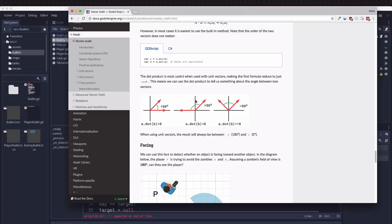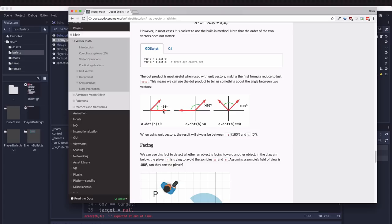If the number is less than zero then it's going to be greater than 90 degrees. If the number is greater than zero then it's less than 90 degrees. Because they're unit vectors, that value is going to be between one if they're pointing the exact same direction and negative one if they're pointing exactly in the opposite direction.